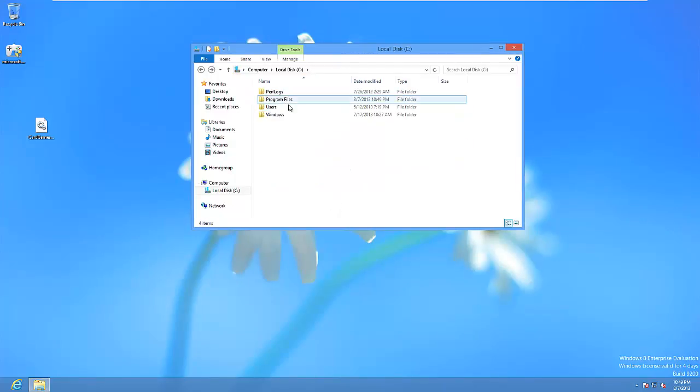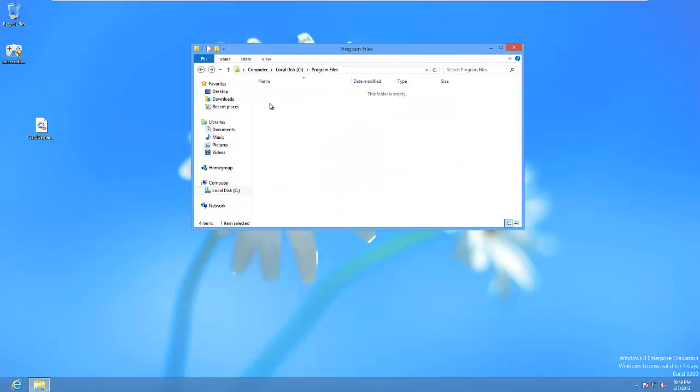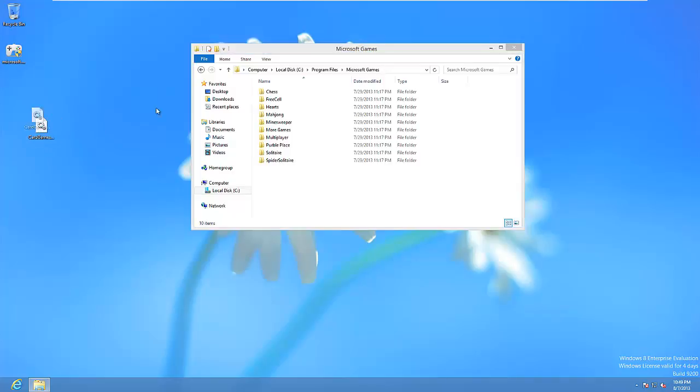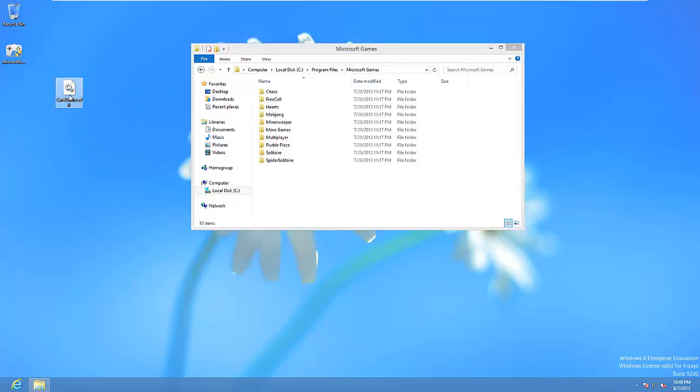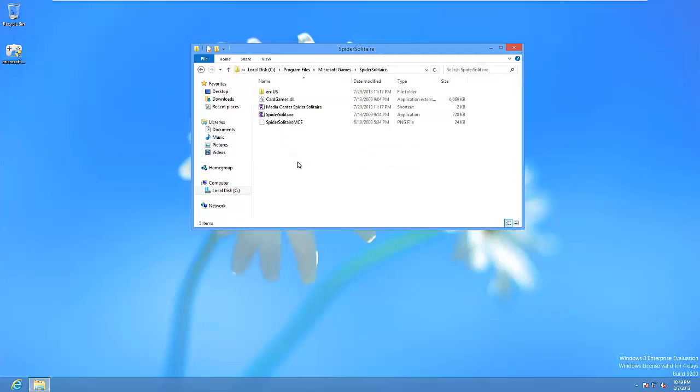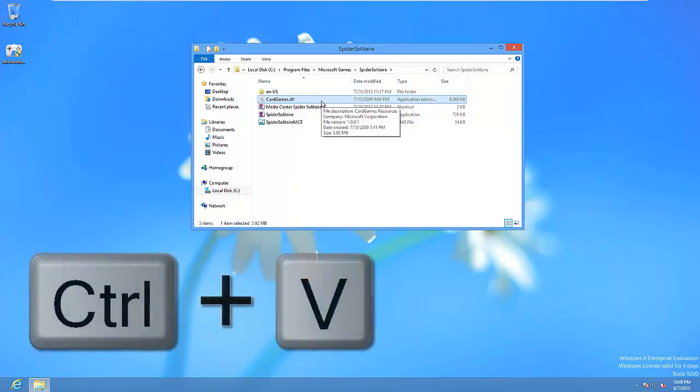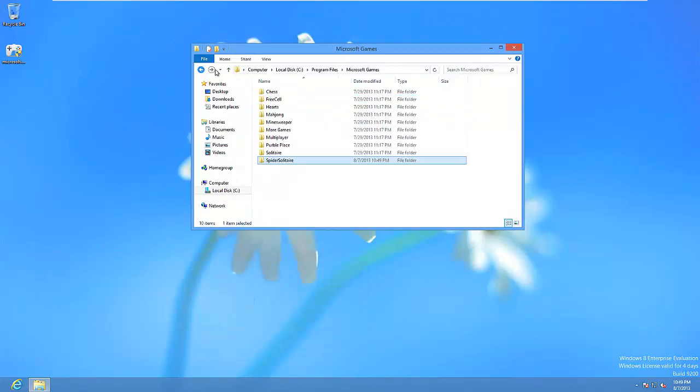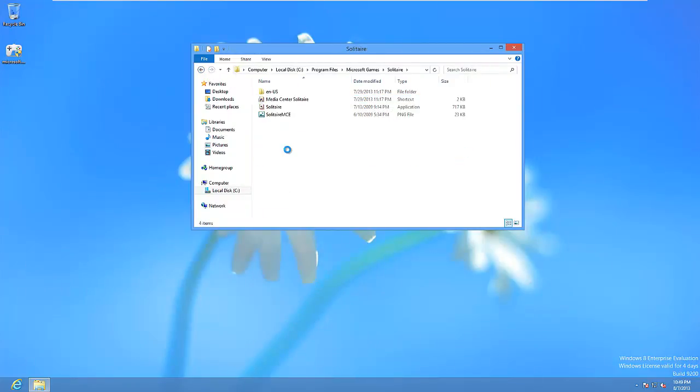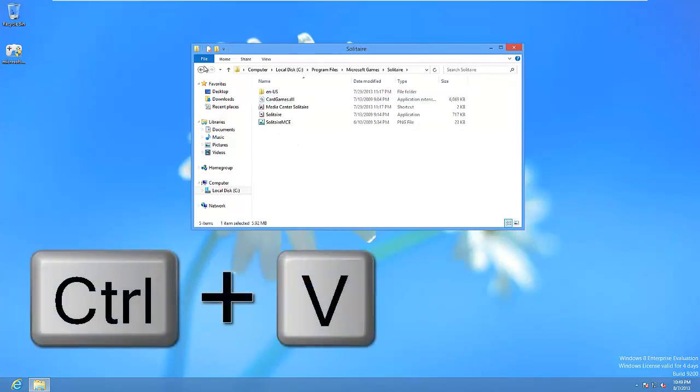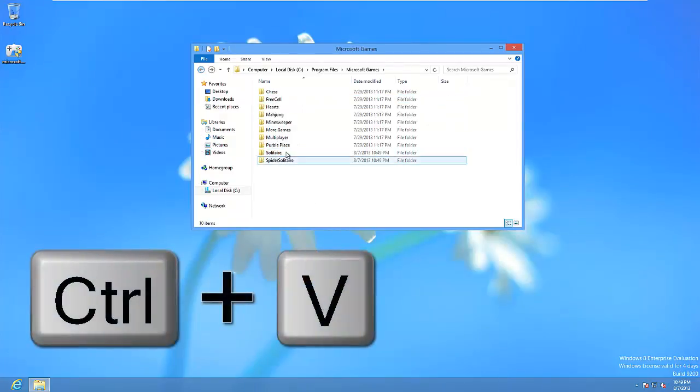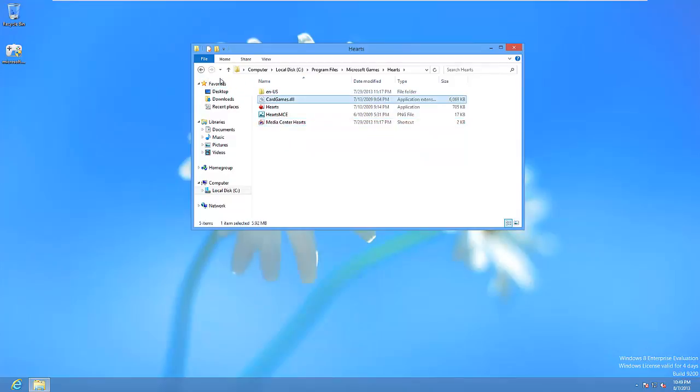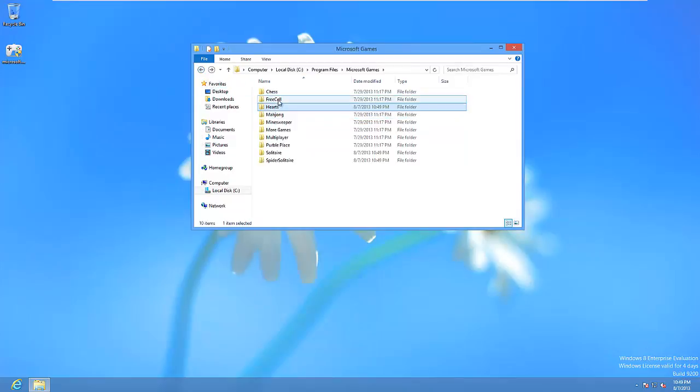You want to go back to the Microsoft Games folder and take this cardgames.dll file, drag it into the spider solitaire folder and you want to mouse over this and press control C to copy it and go back. Go to the solitaire folder and press control V to paste it. Go into the hearts folder and do the same thing, control V and the free cell folder.